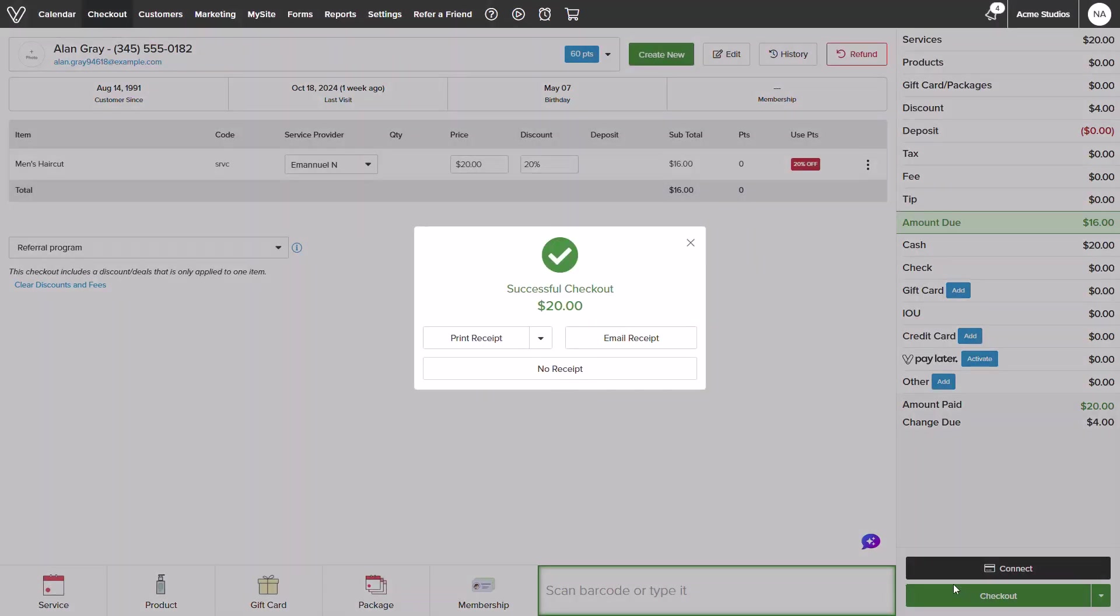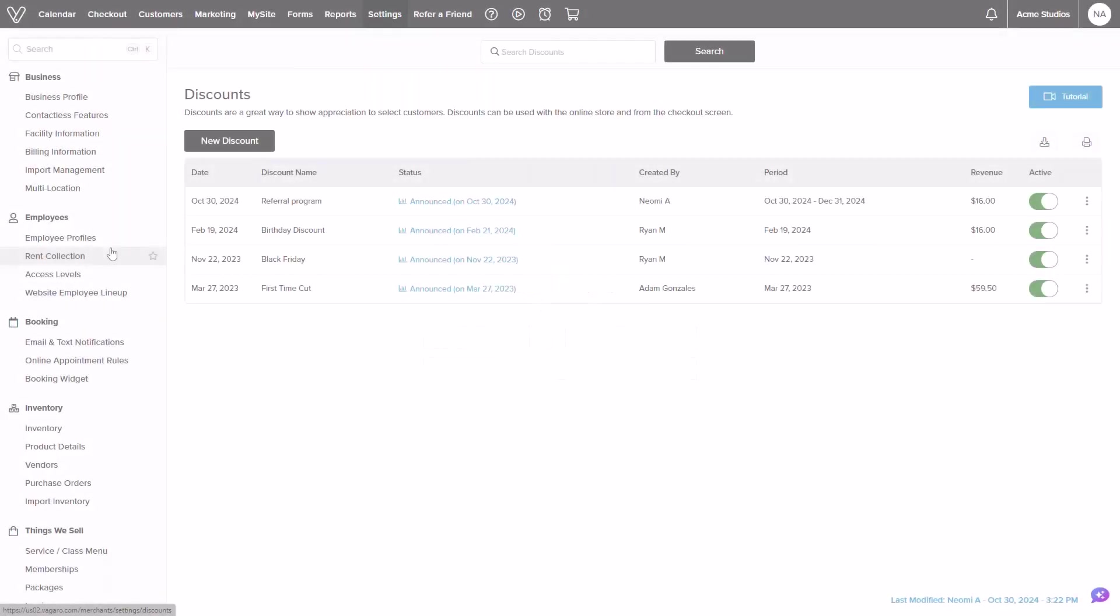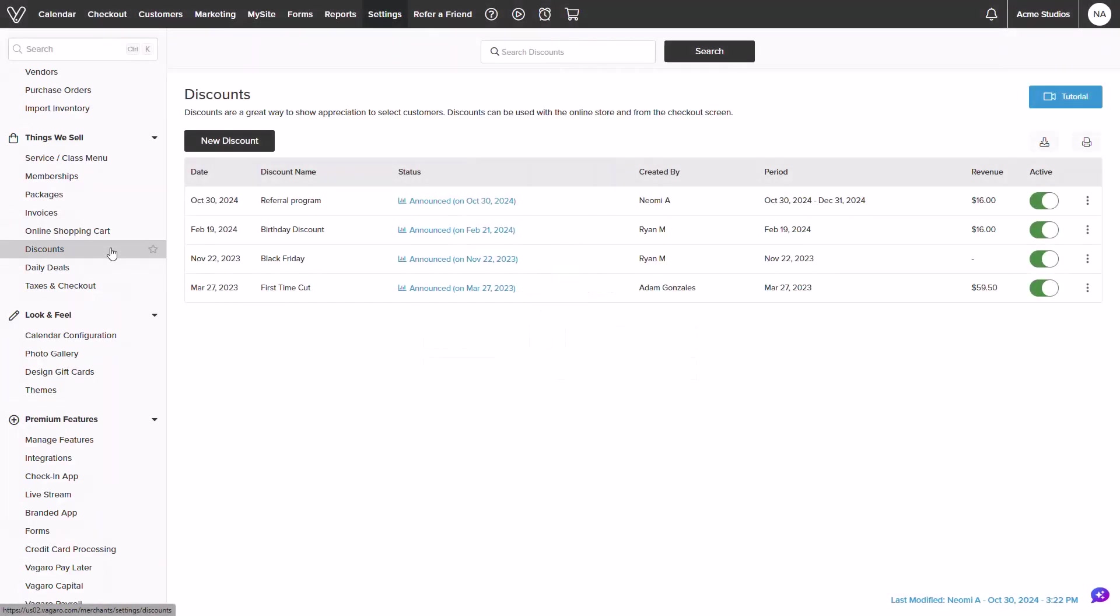Now that the discount was used we can see additional data for tracking purposes. From the discount screen I can locate my discount, review the status, who created it, and the date range, as well as revenue earned.